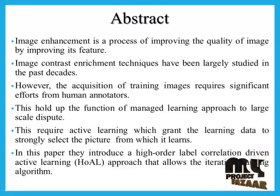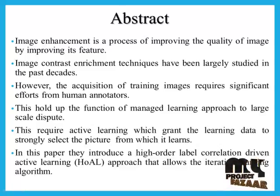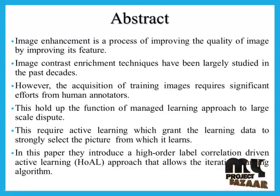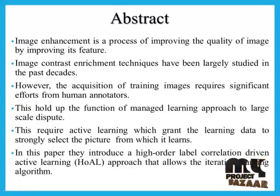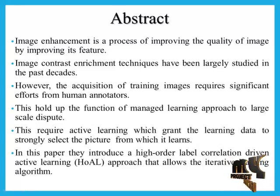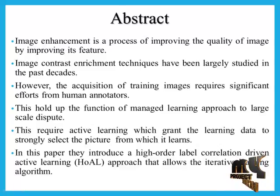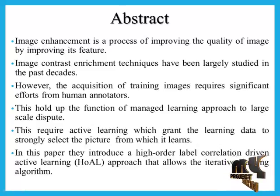This requires active learning which grants the learning data to strongly select the pictures from which it learns. In this paper, they introduce a higher-order label correlation driven active learning (HoAL) approach that allows the iterative learning algorithm.